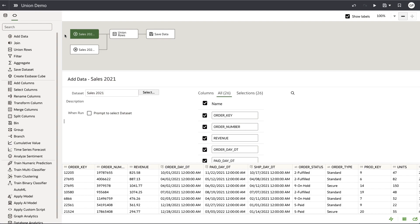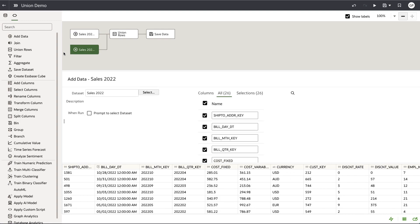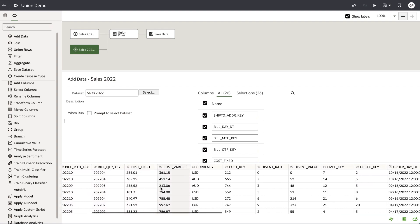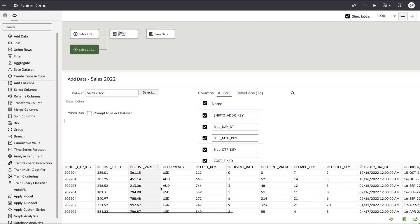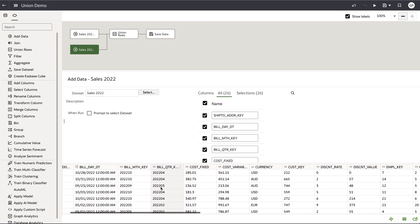Here I have two sales datasets. One is from 2021 and the other is from 2022. Both of these datasets have the same columns. However, the columns are in different orders between both datasets.